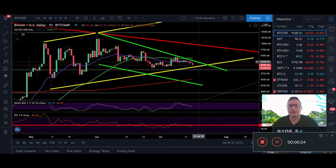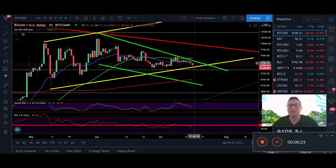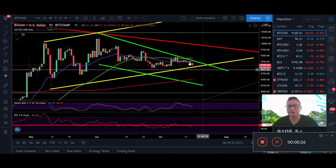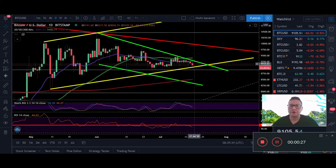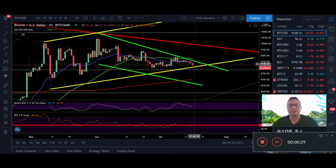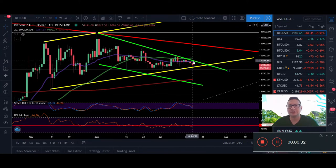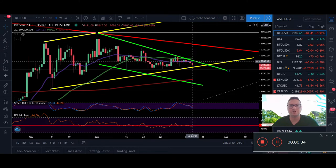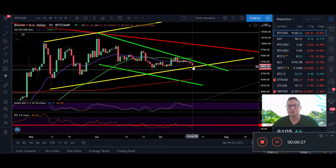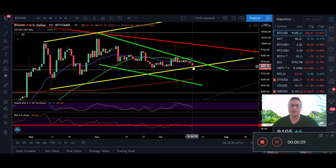We're coming to the end of this wedge here where we have this green line as a resistance currently at around $9,300 and the support here of $9,000. Watch out in the next couple of hours and days guys because we're gonna come here to the end.